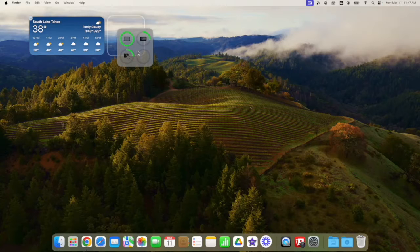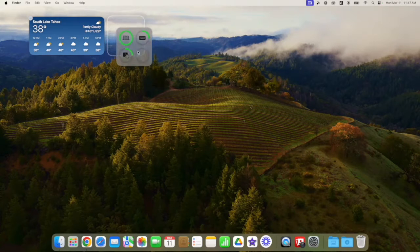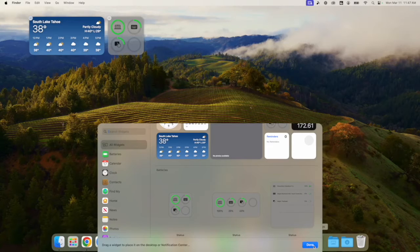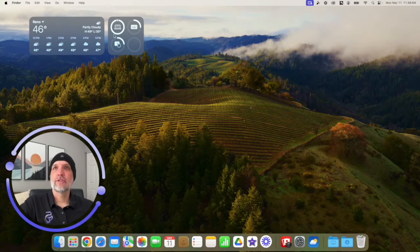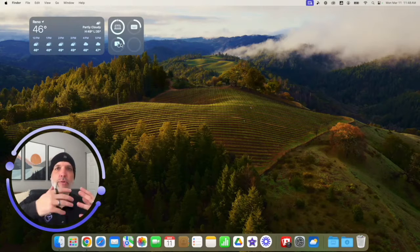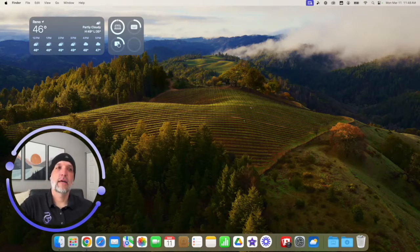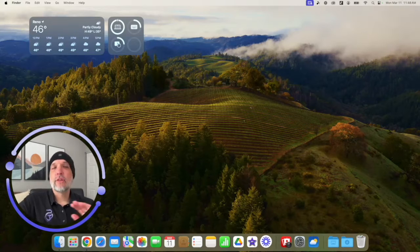You'll see the widget snaps into highlighted blocks as you drag — just let go and it slides into place. Once you're done, hit 'Done.' Now I have my weather widget and the charge status for my MacBook Pro, keyboard, and trackpad — things I want to quickly reference while using my machine.